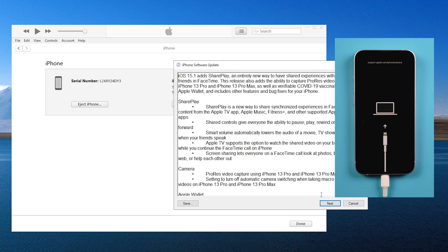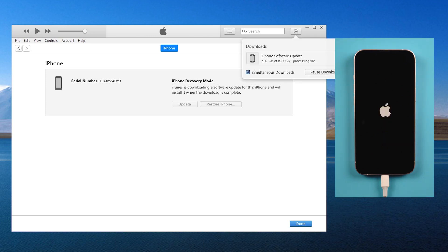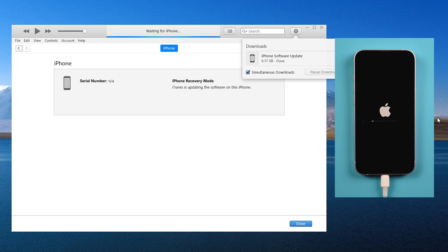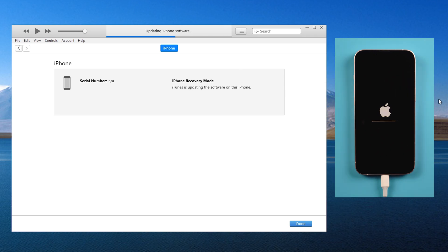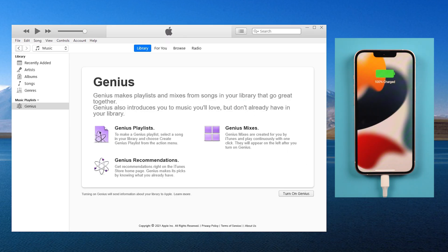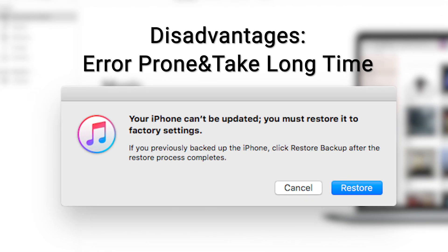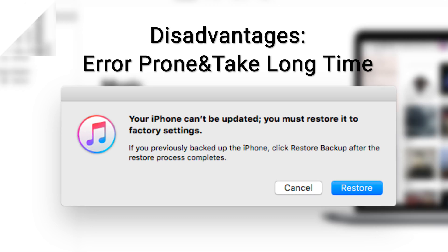After confirming, iTunes will update the system to the latest version. Download the firmware. Then we'll start to update. If a pop-up window prompts that the update failed during the process, this method is not suitable for you. Take a look at the next efficient method.